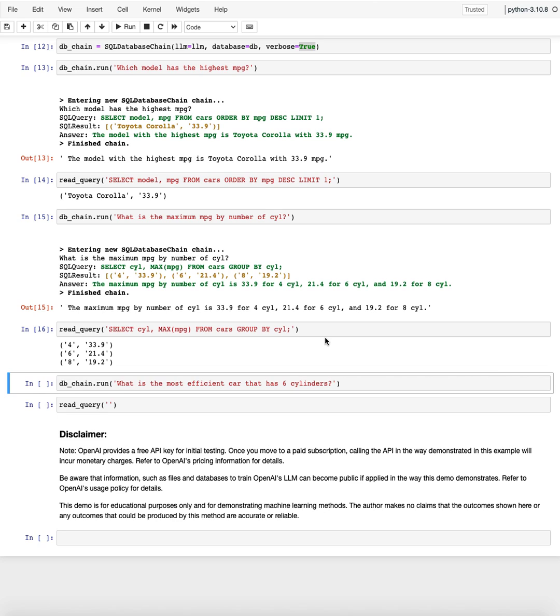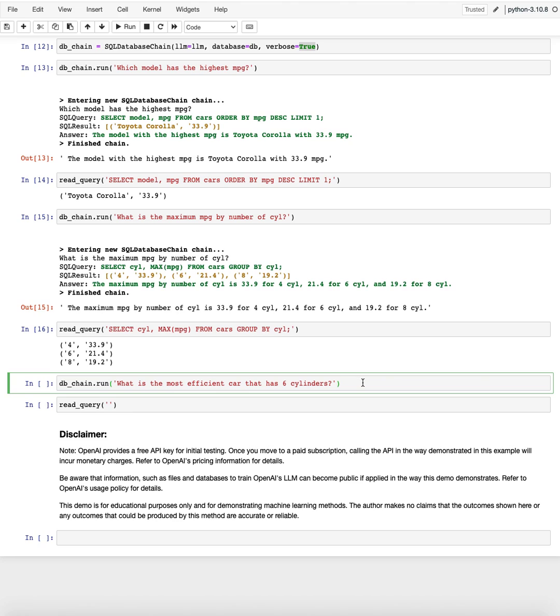Now, in these first few examples, I always kind of named the field name the way I wanted to have the query. But actually, if I phrase it a little bit more in the way of like, what is most efficient that has six cylinders, you'd see like words like efficient or cylinder don't show up in the database. Can the large language model translate into a correct SQL query that only knows MPG, cylinder, and the model.